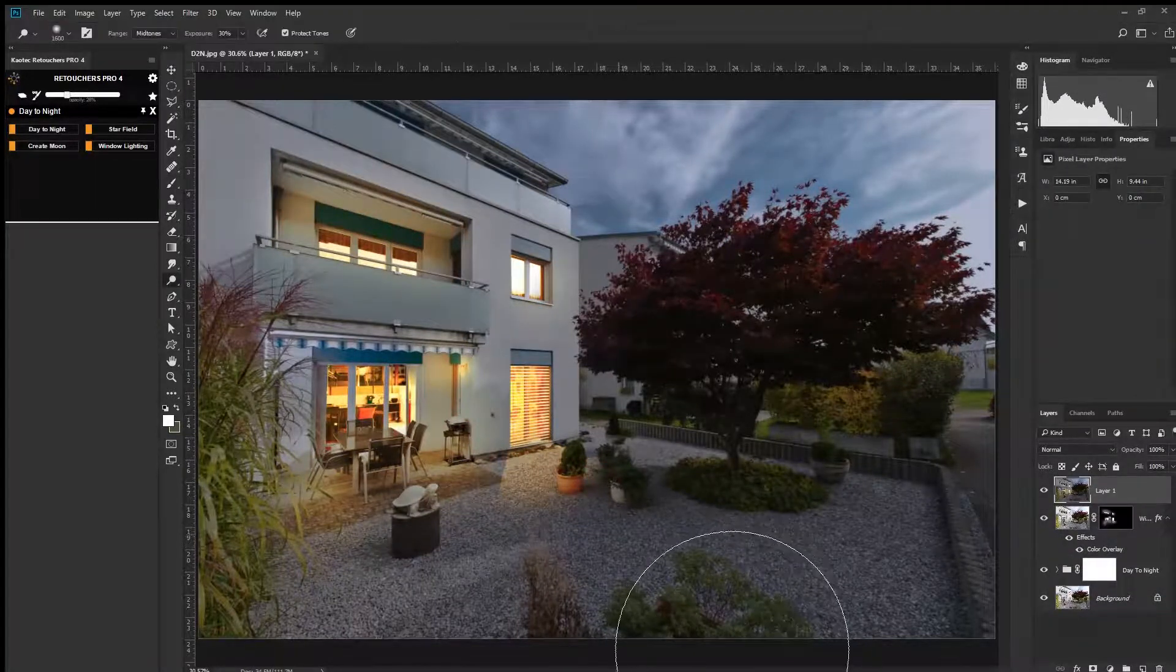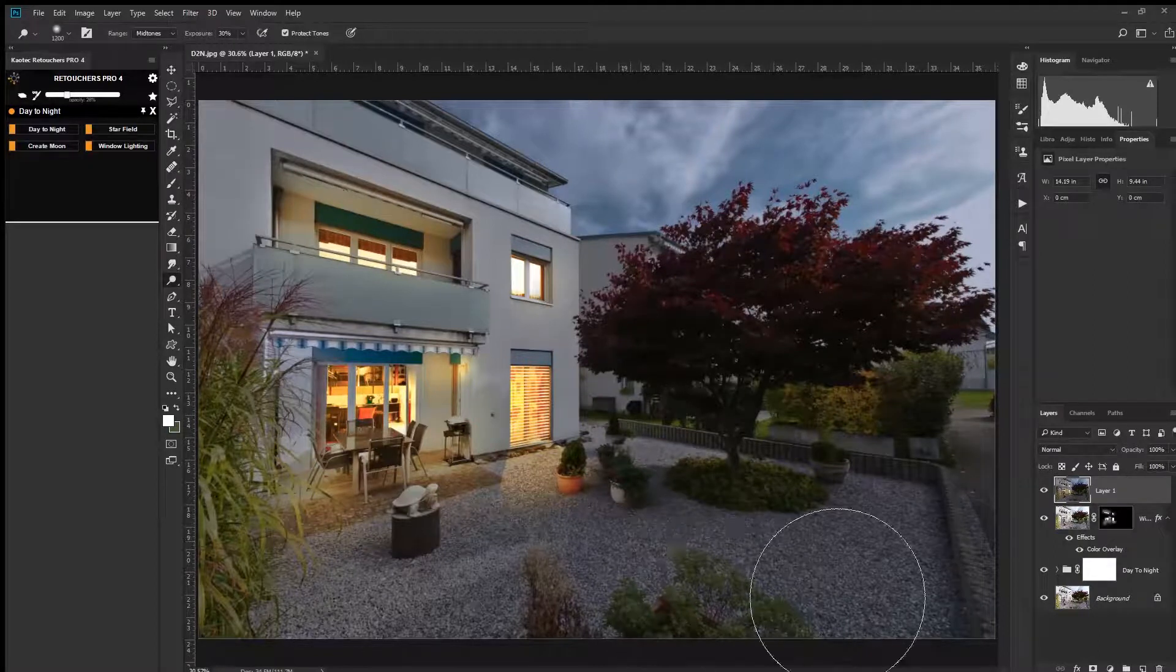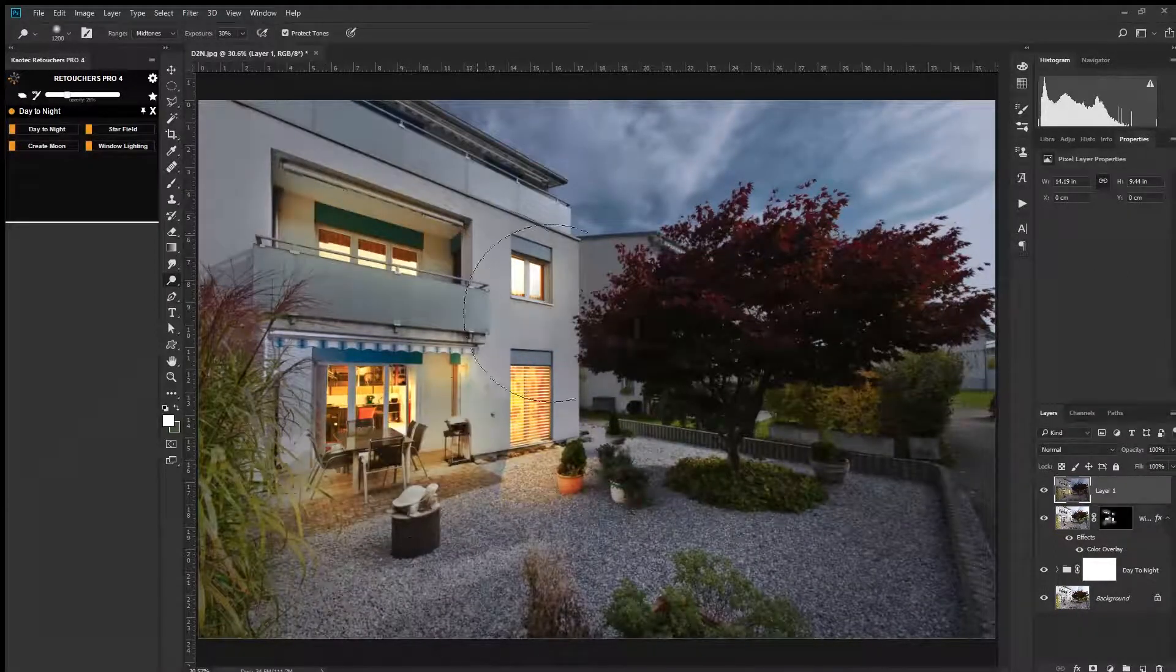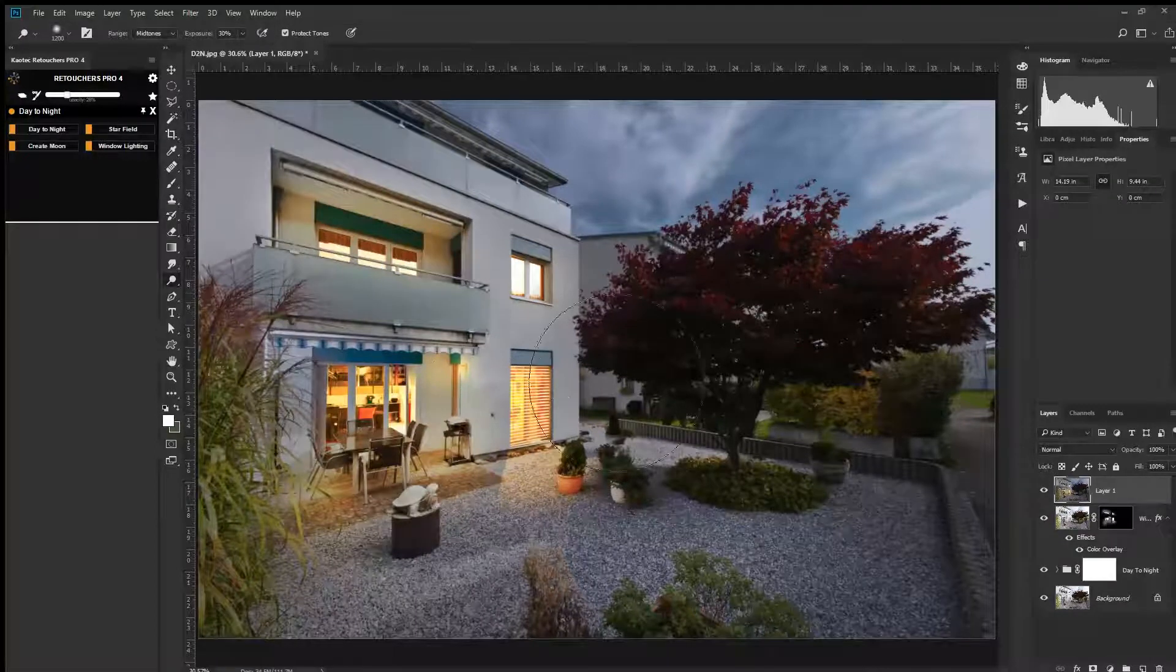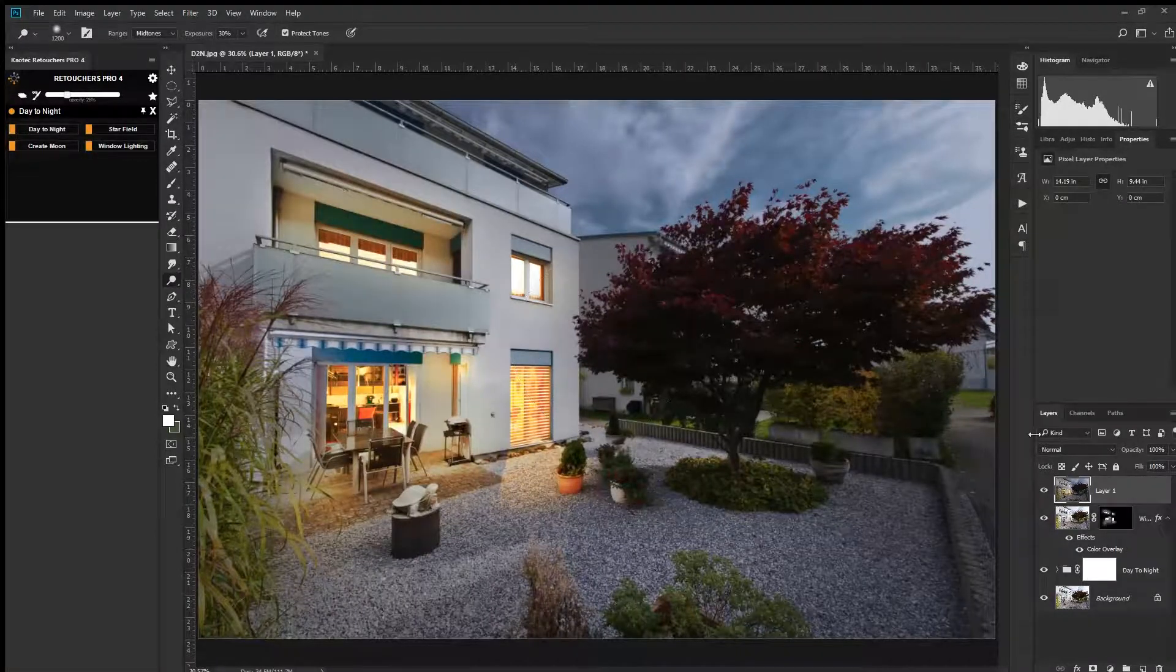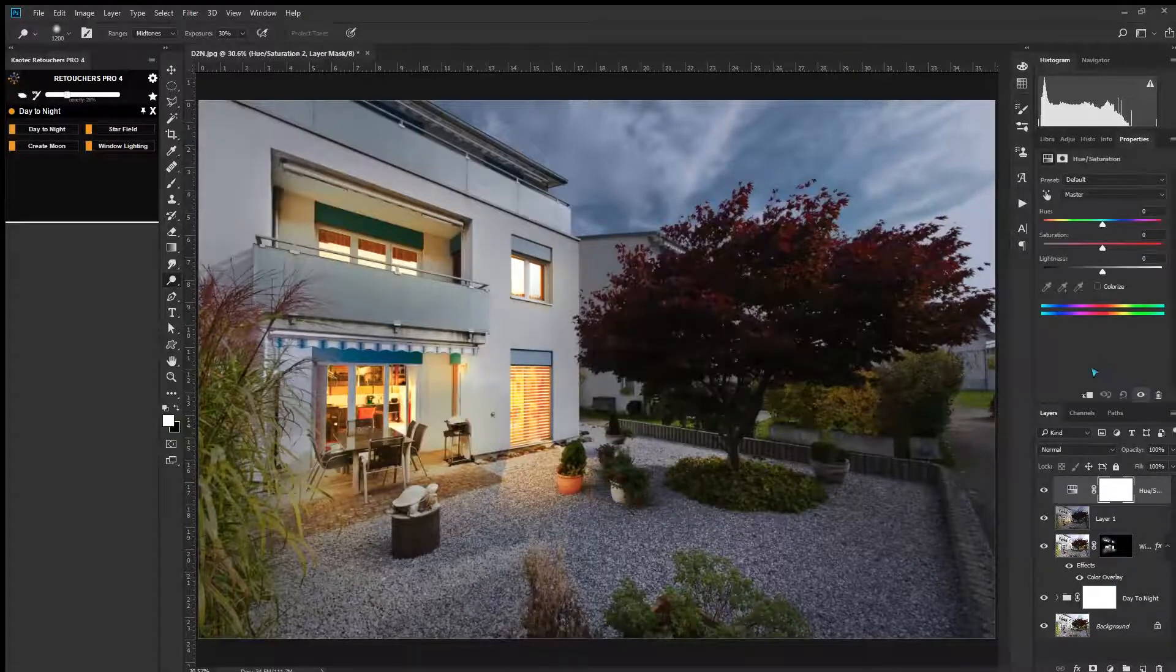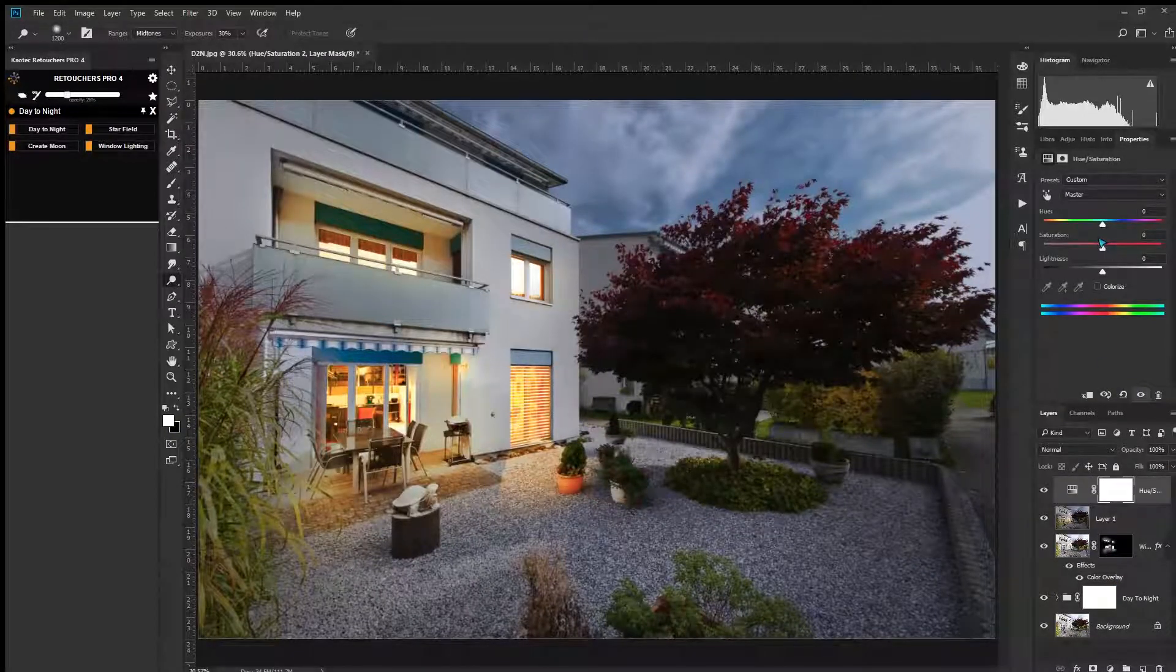From here you can just work on it like a normal layer. I'll just use the dodge tool to lighten up some areas, to lighten up the house. Then of course if you want, you can use an adjustment layer and maybe if you want a bit more saturation, you can up the saturation or something like that.